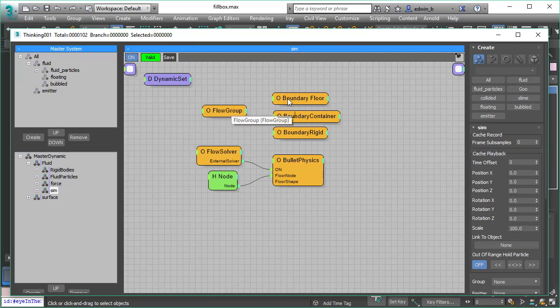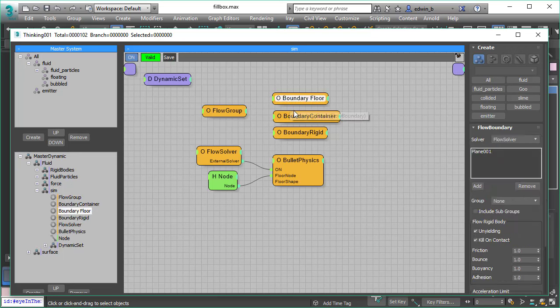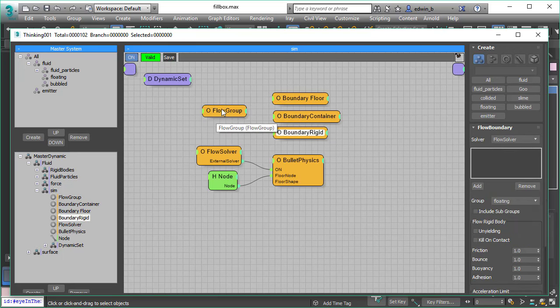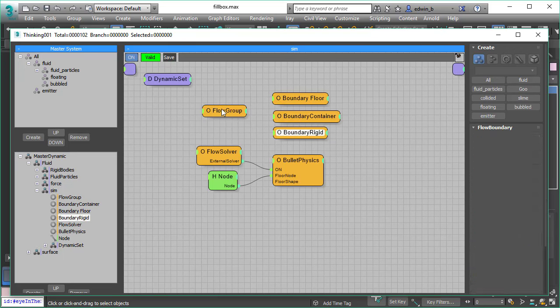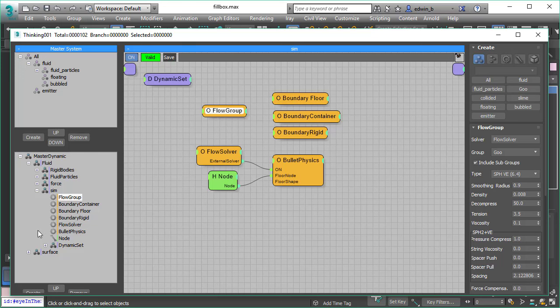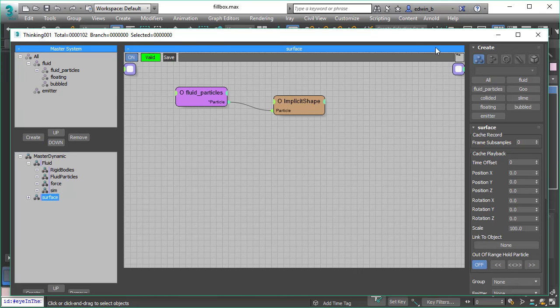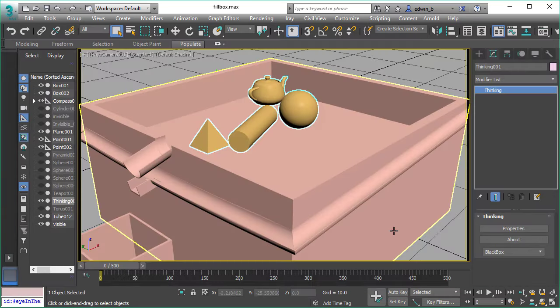And then we have the flow group boundaries. So we want to have different boundary properties for our objects and different things happening when objects collide. And the last is the surface. We use our implicit shape to generate the surface of our fluid.